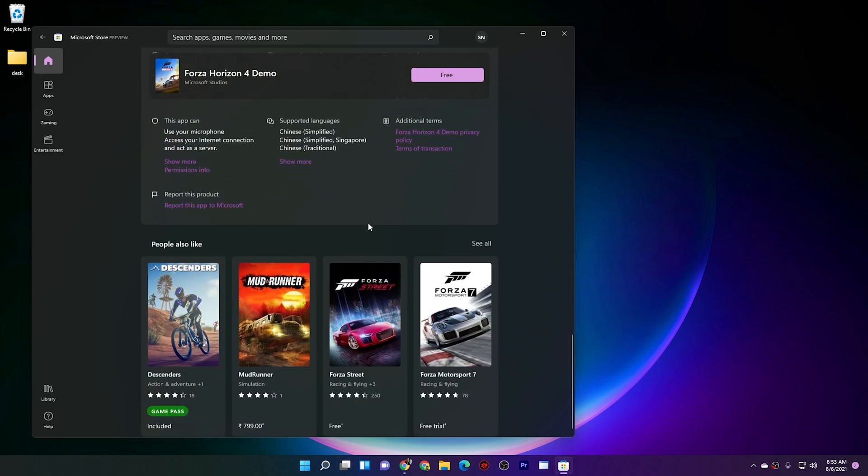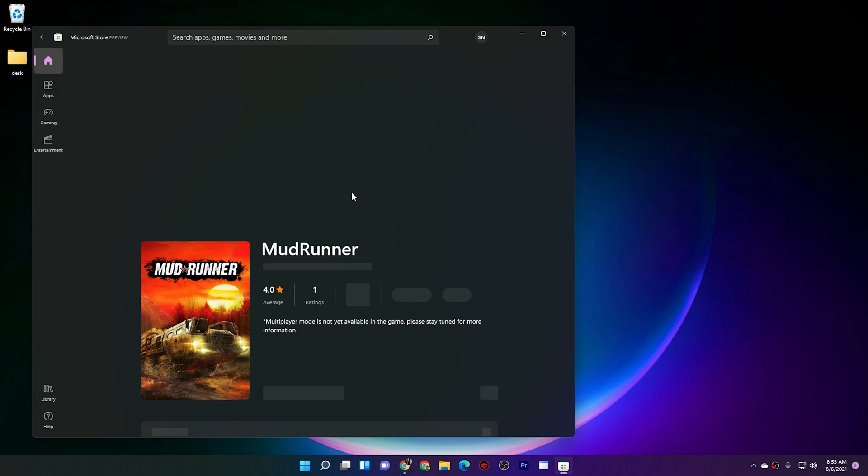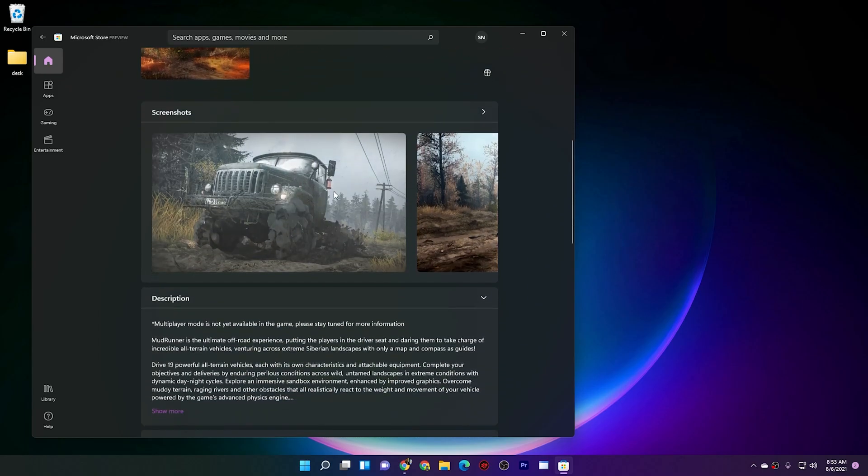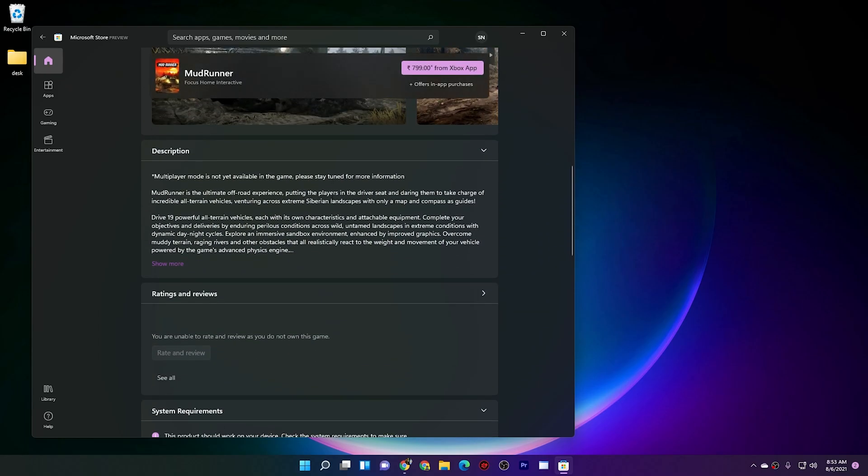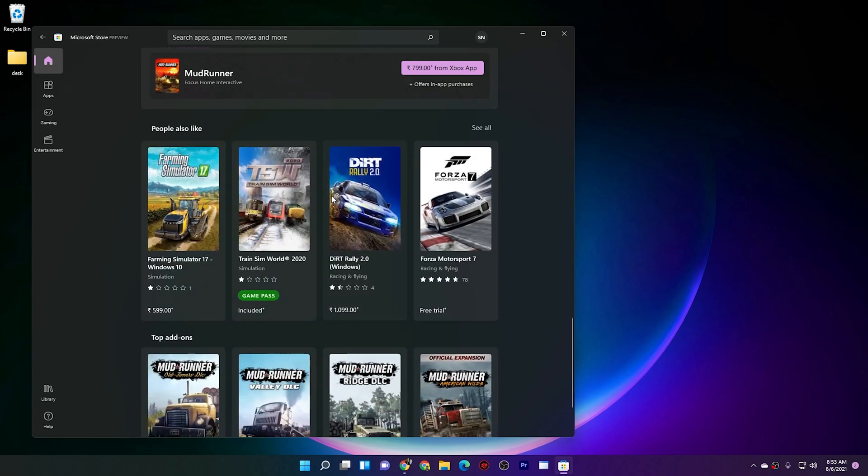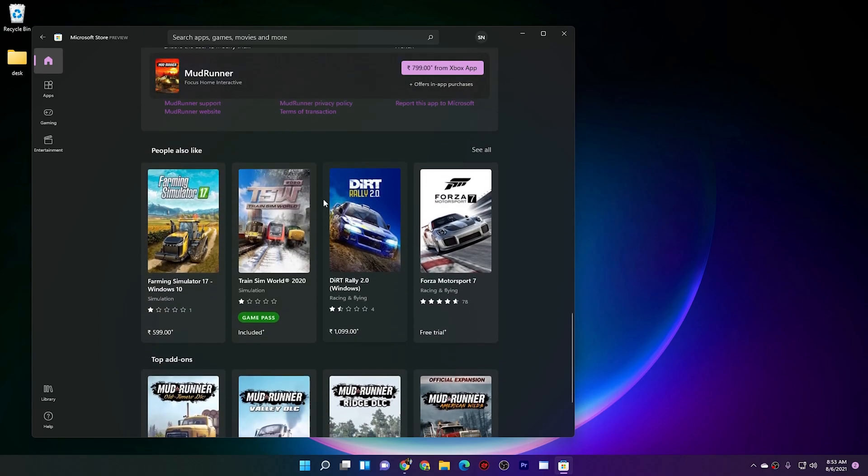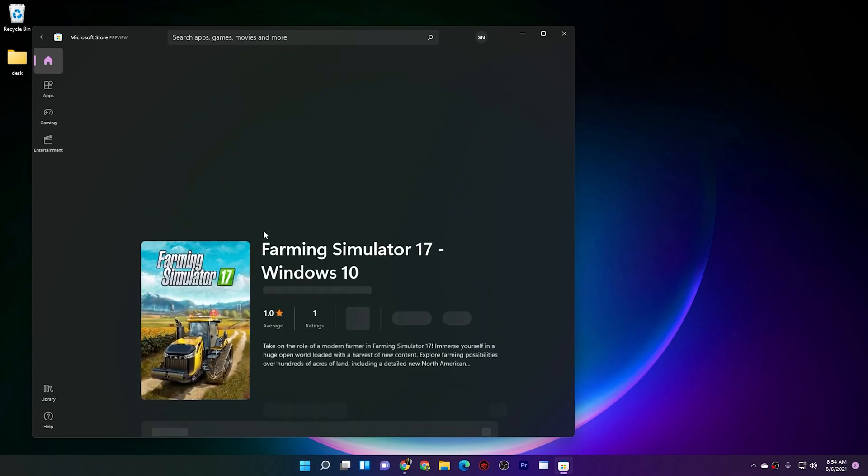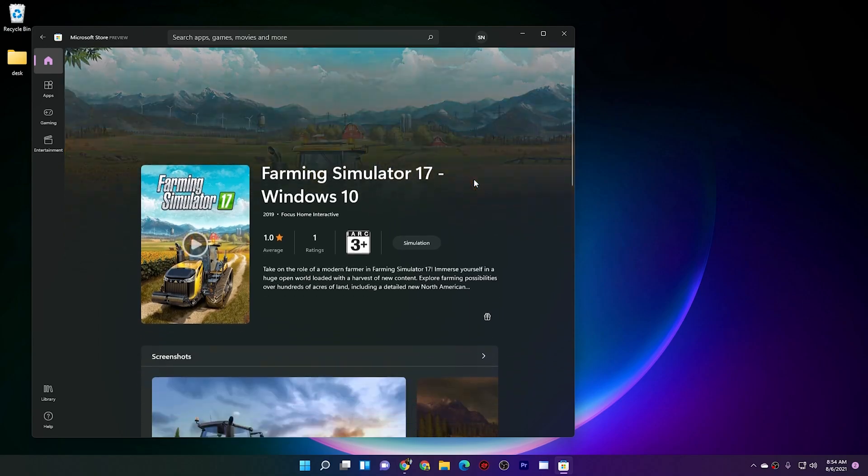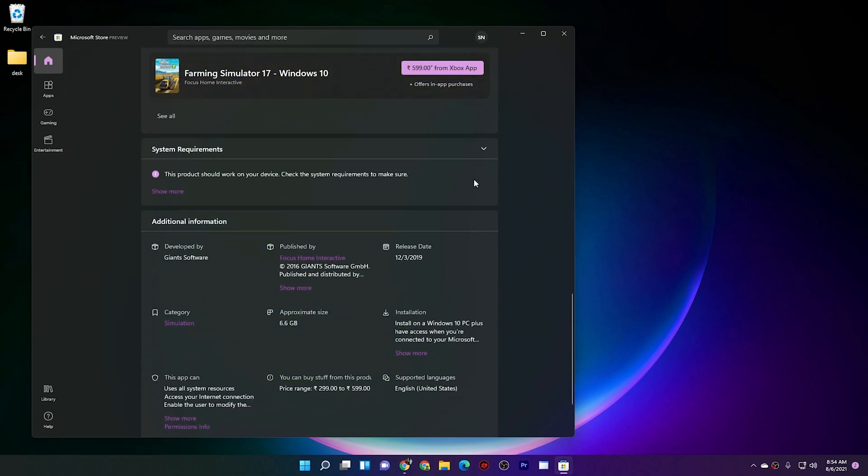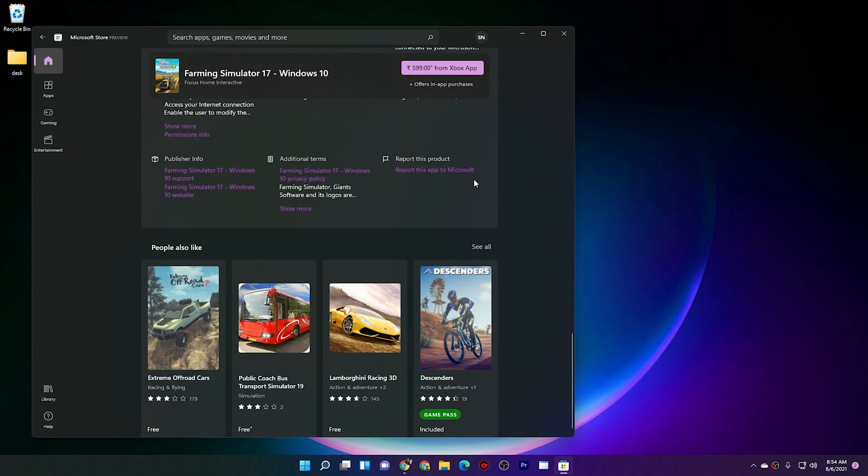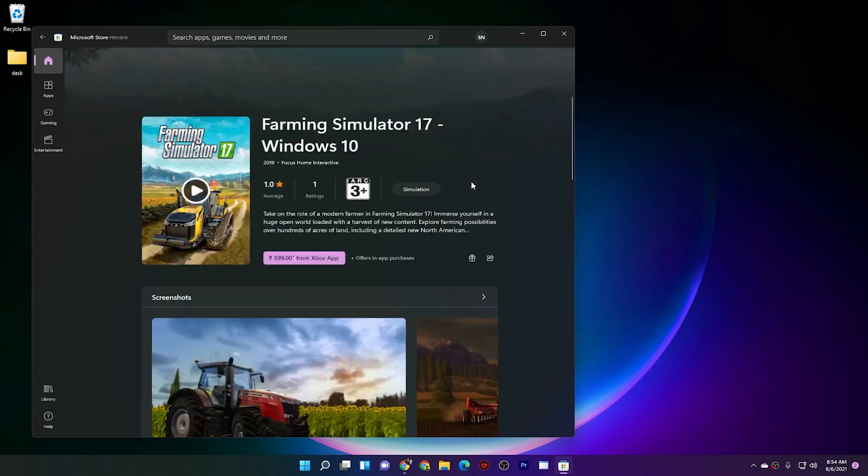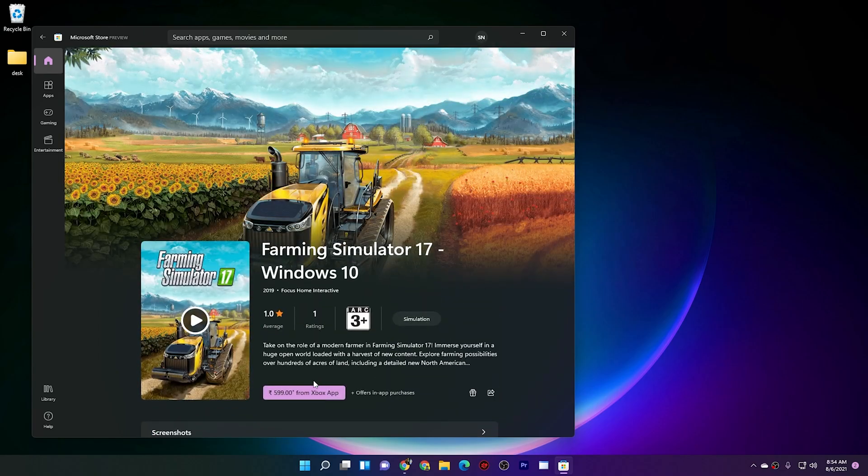Now everyone's favorite question: whether Android apps are there or not. Let me tell you guys, it's still not here, but I'm really excited when they're going to launch the Android apps in here. It's going to be a game changer.